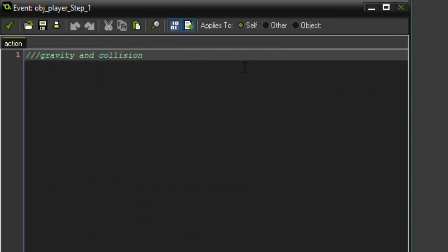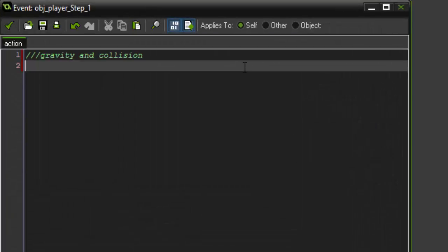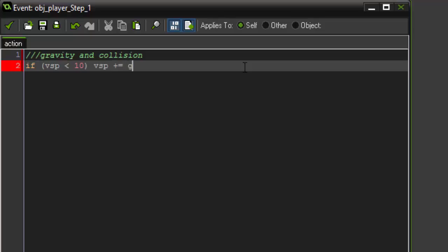So going back in here, as the title suggests, we're going to add gravity and collision. So the first thing we want to do is say if our vSpeed is less than 10, vSpeed plus equals grav. So if our current vertical speed is ever less than 10, which remember in the create event we said it's 0, then our vertical speed is going to plus equal gravity.